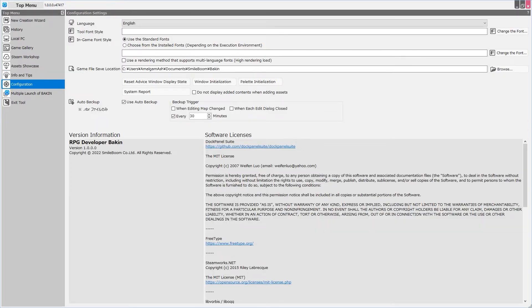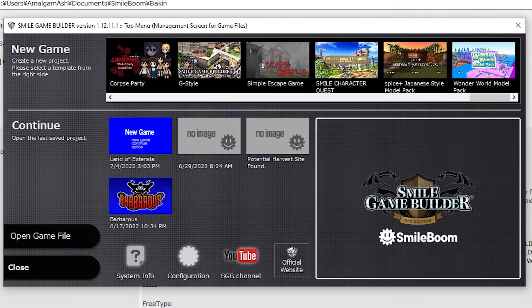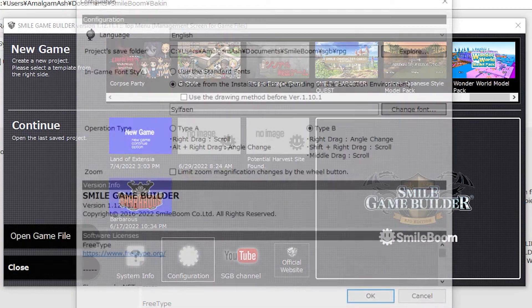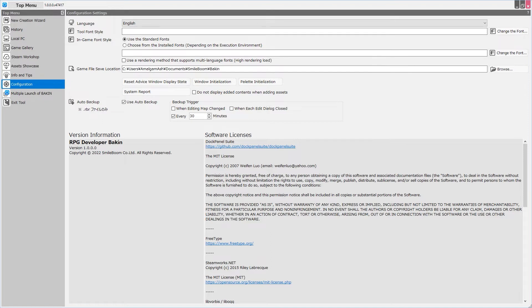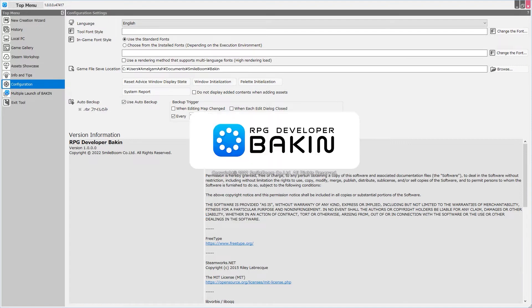Next we have the Configuration tab, and this tab is very similar to Smile Game Builder's Configuration menu here. The options here are very similar, except now we have options for an Auto Backup. No more lost project files because you forgot to hit Save, or your PC crashed in the middle of developing. You can use an Auto Backup, and you can set the Backup Trigger to when editing map has changed, when each edit dialog has been closed, or every set amount of time. You can also change the font style for the tool, as well, of course, as the in-game font style. Unfortunately, this does seem to imply that your projects will still only be able to support one font.